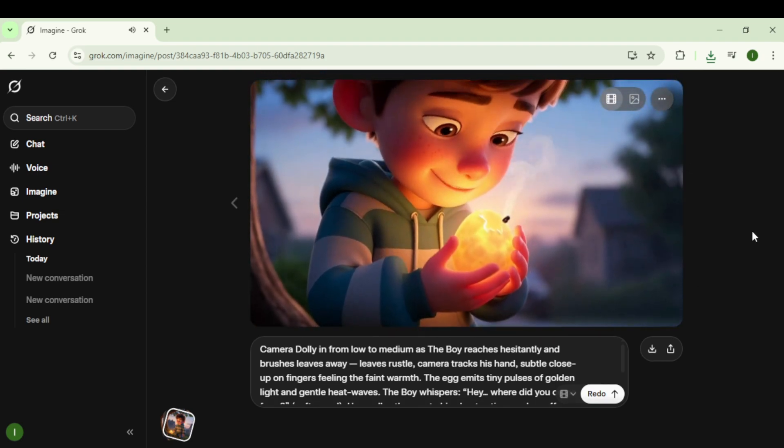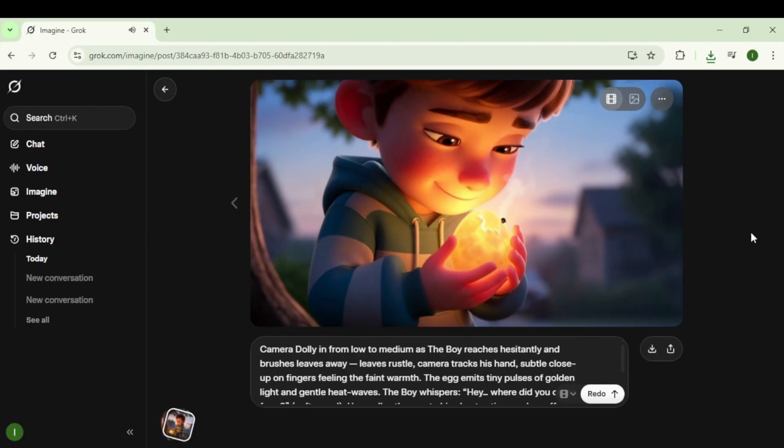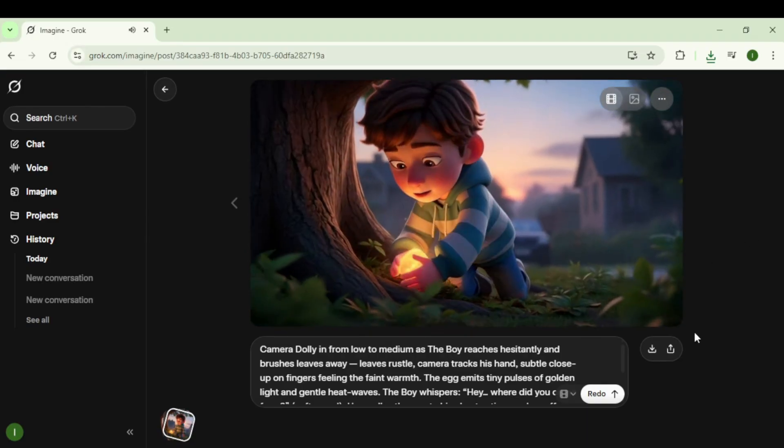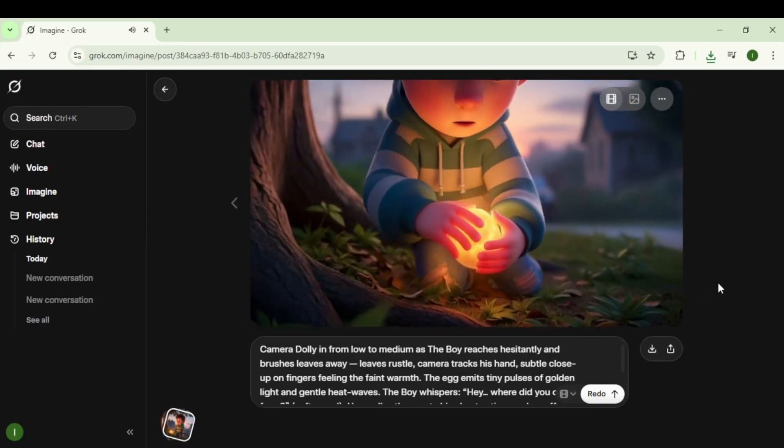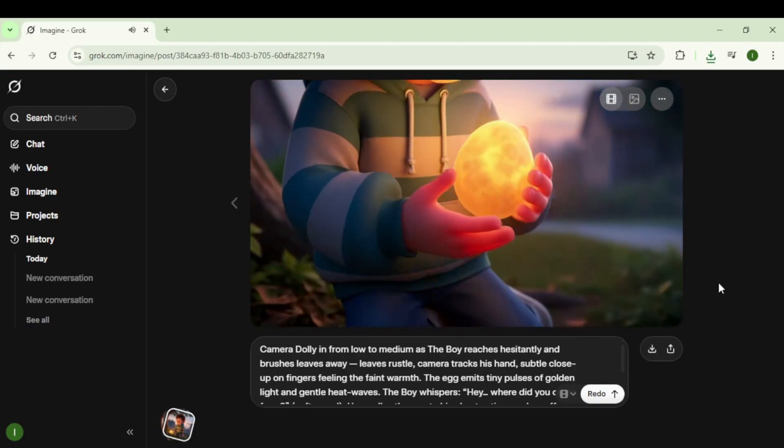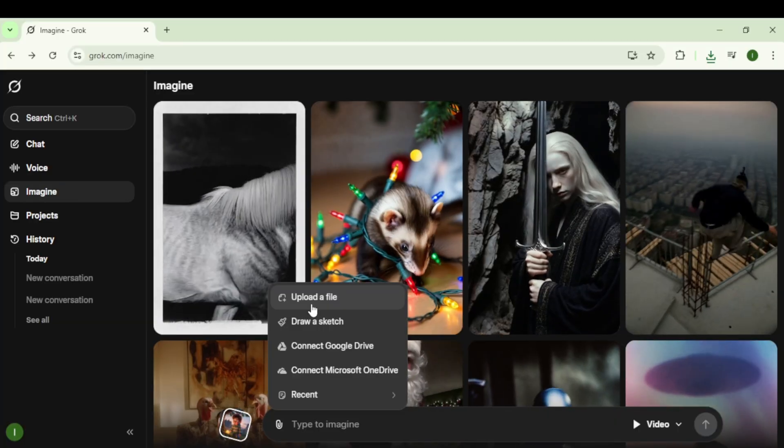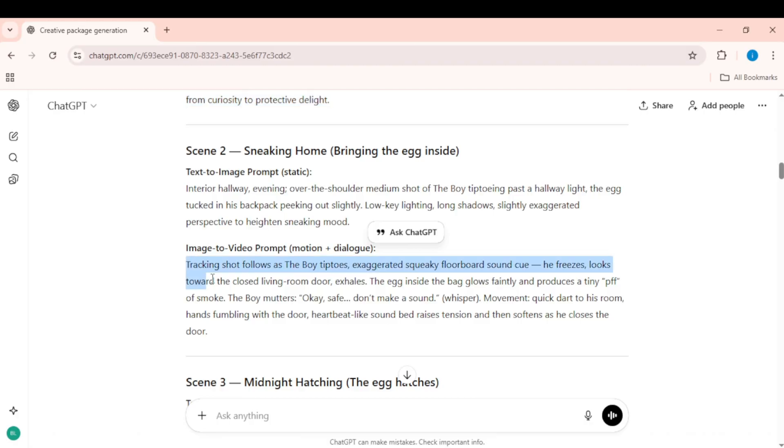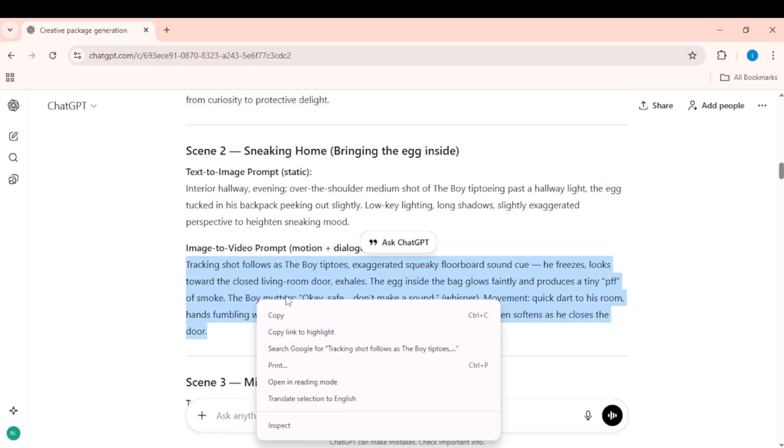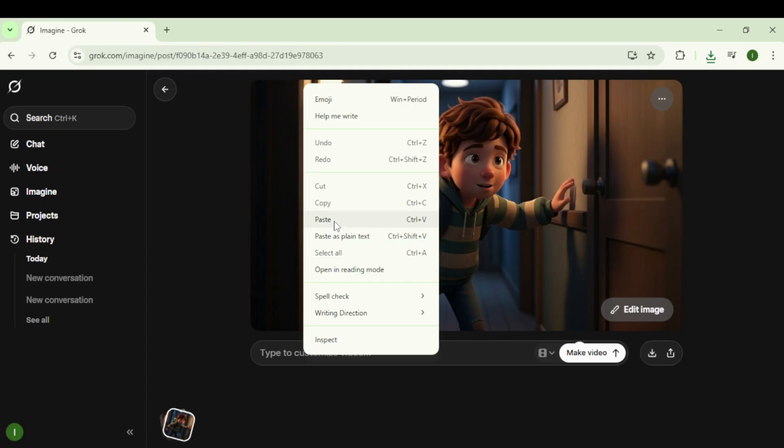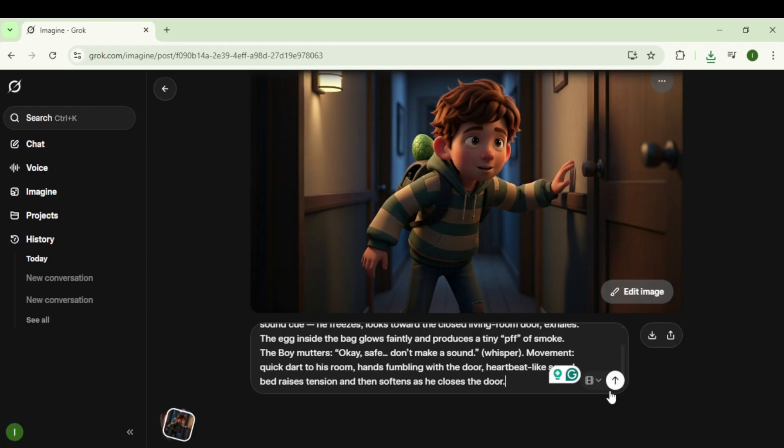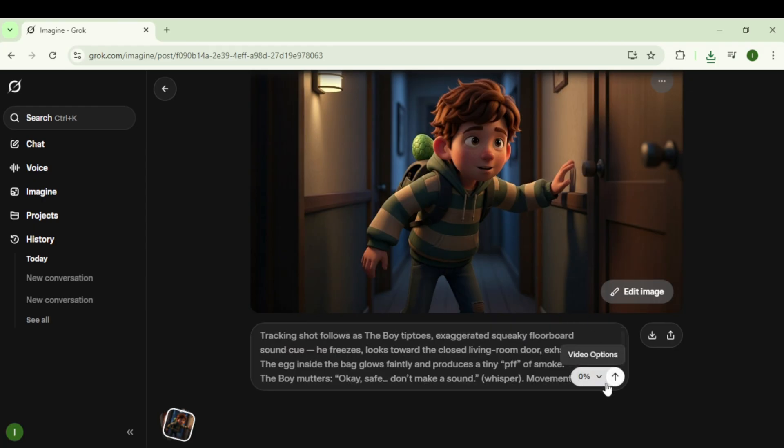The expression's moving, and the dialogue already synced to the lips, completely free, with no watermark. Upload the second scene image. Copy the second image-to-video prompt from ChatGPT, including the dialogue. Paste it into Grok and click Create Video.